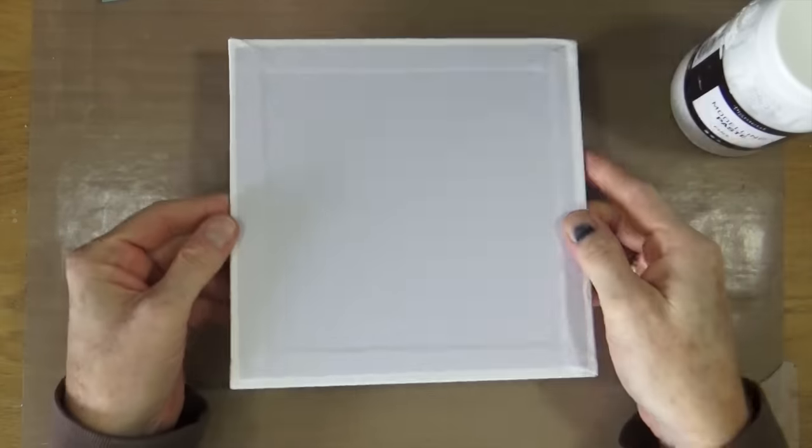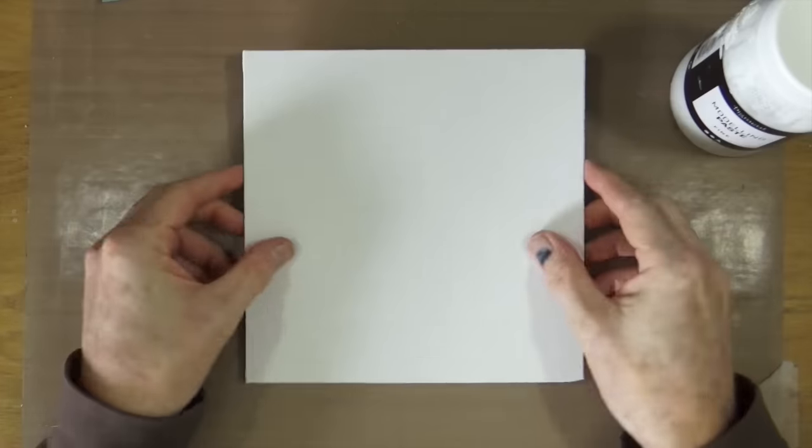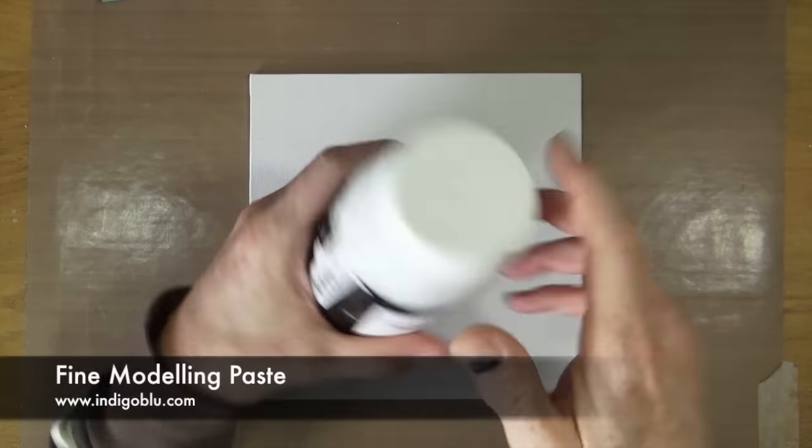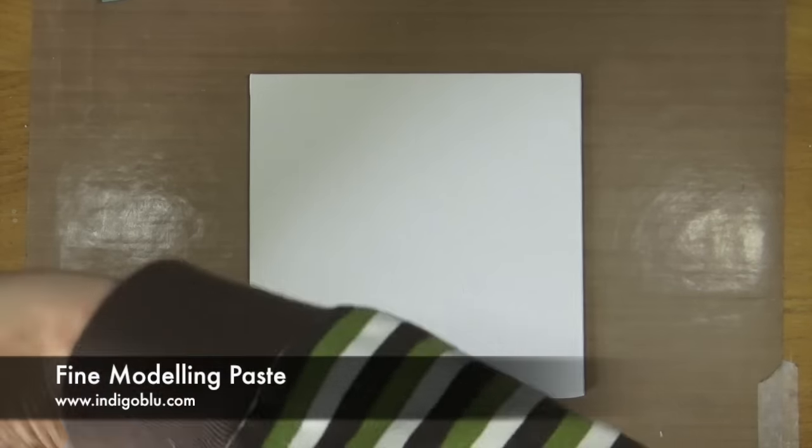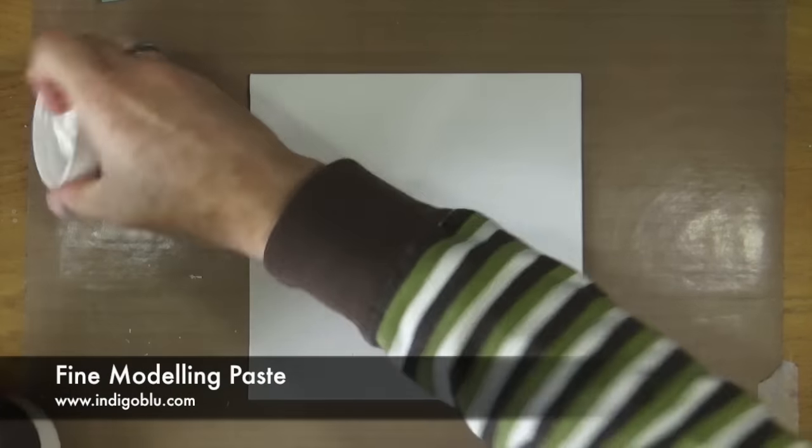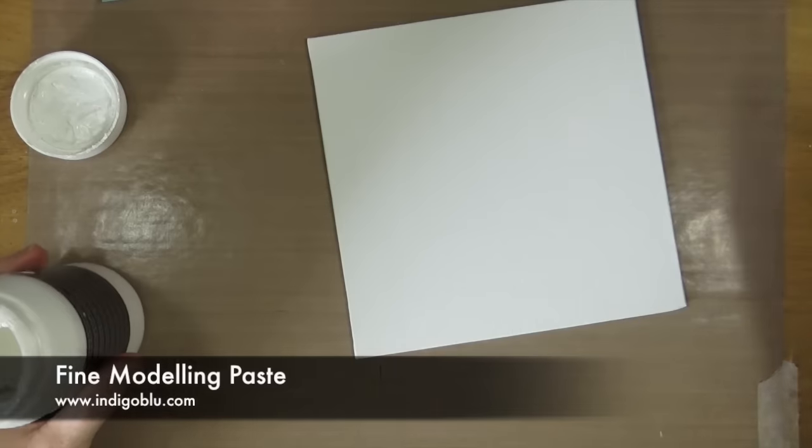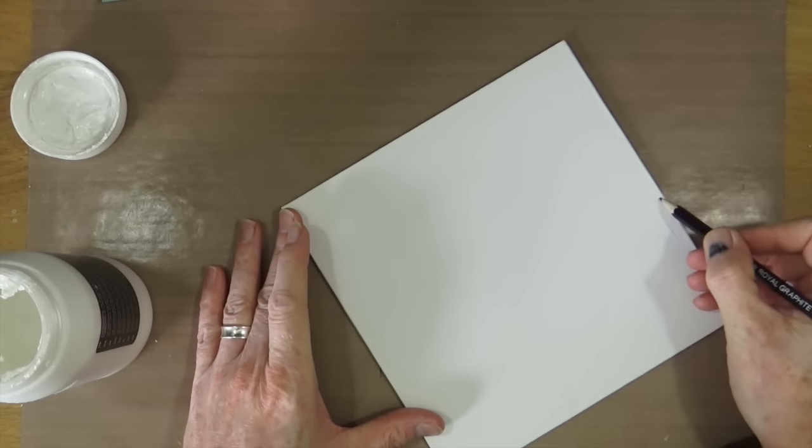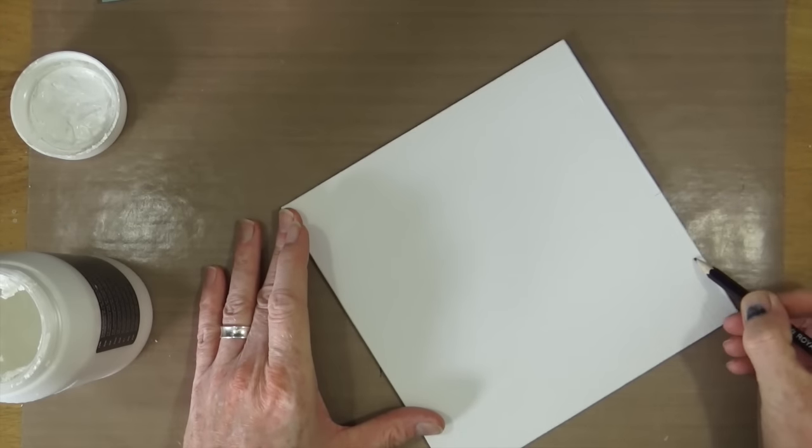Something a little bit different today. I'm going to be working with this 8x8 square flat canvas and I'm going to be making a very detailed and deep textured artwork.